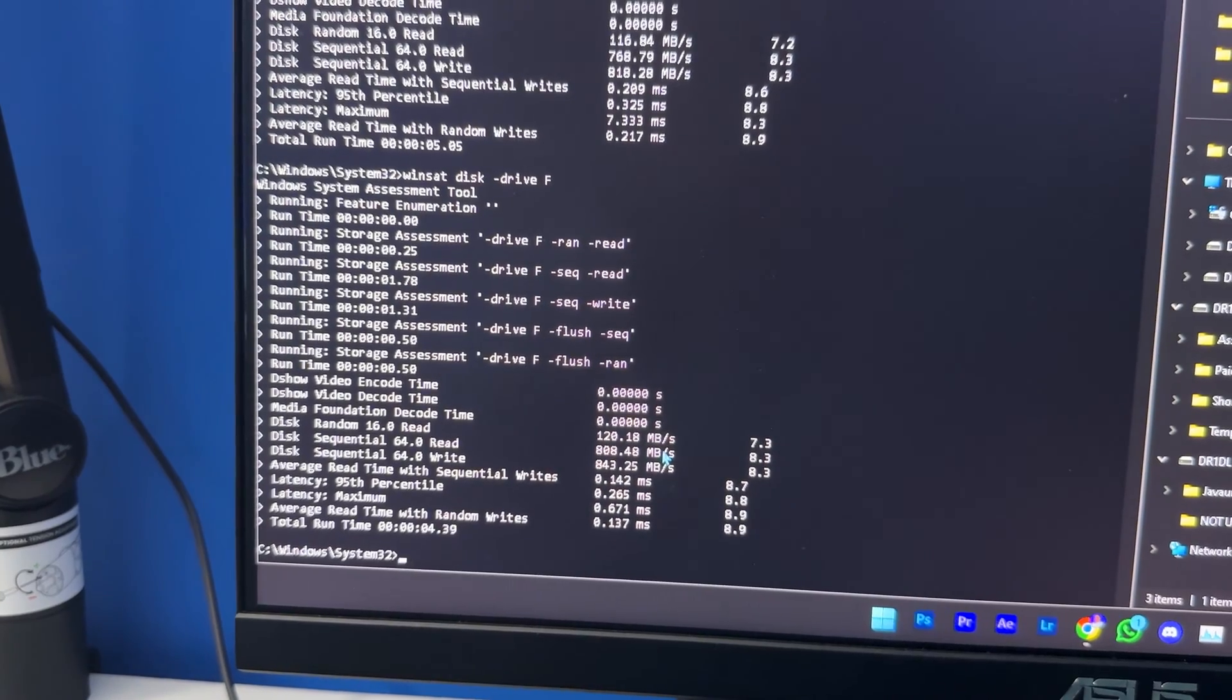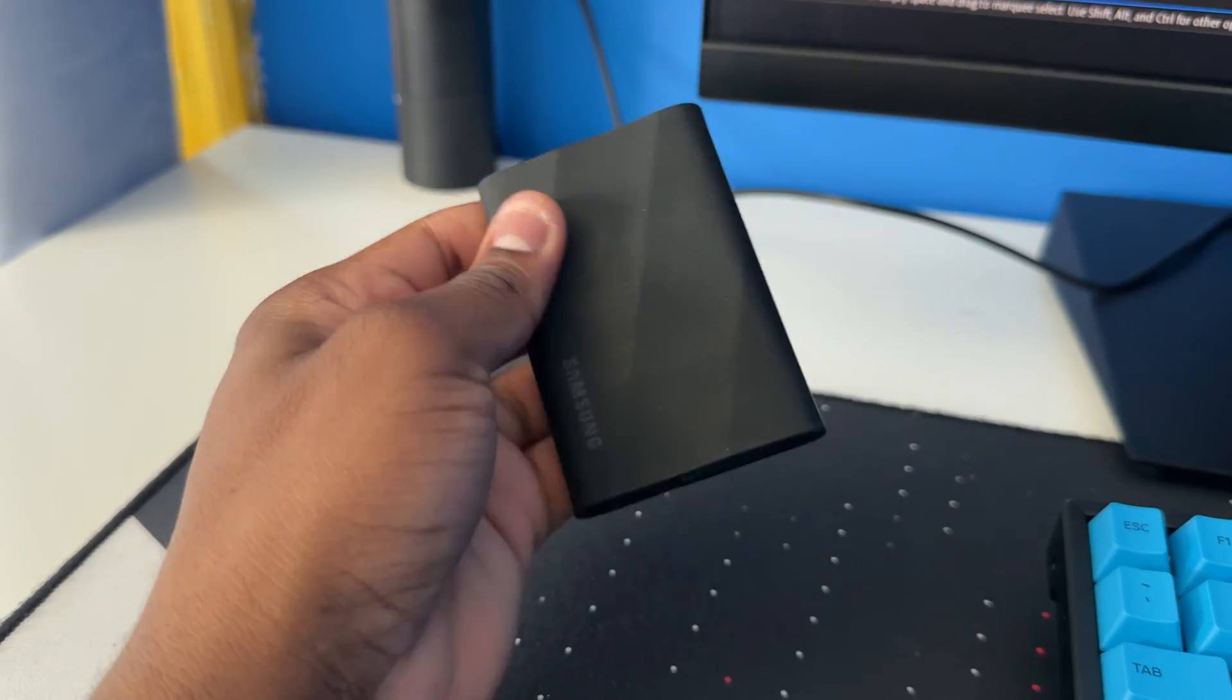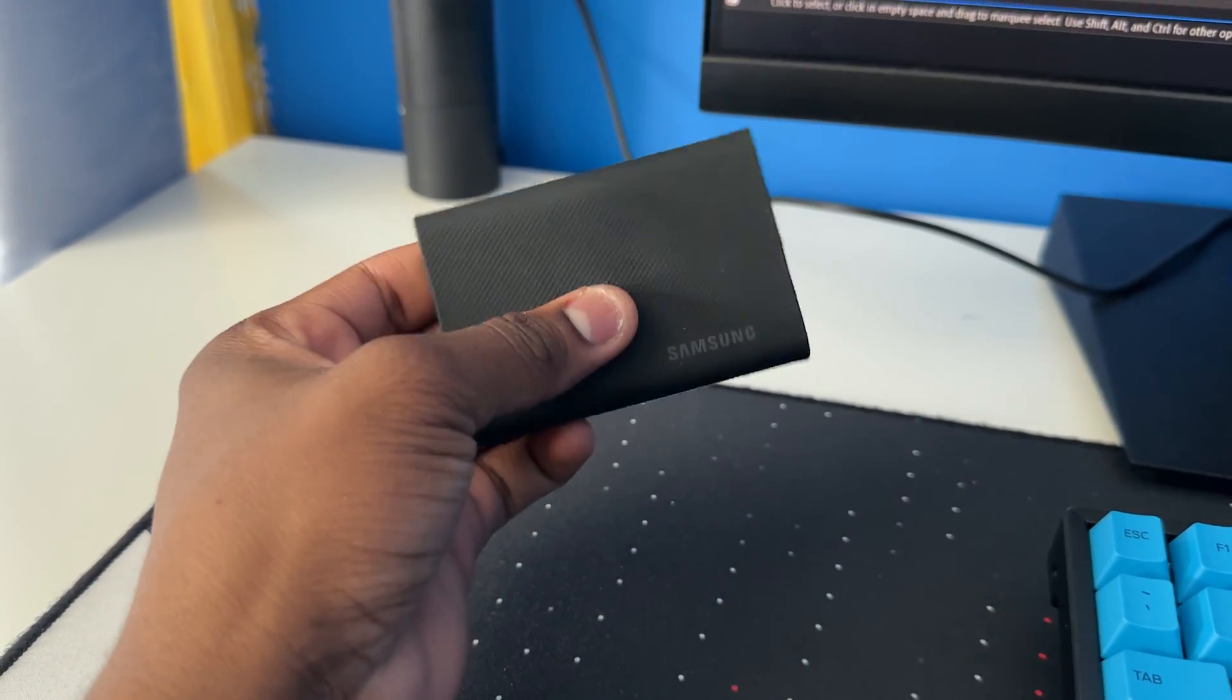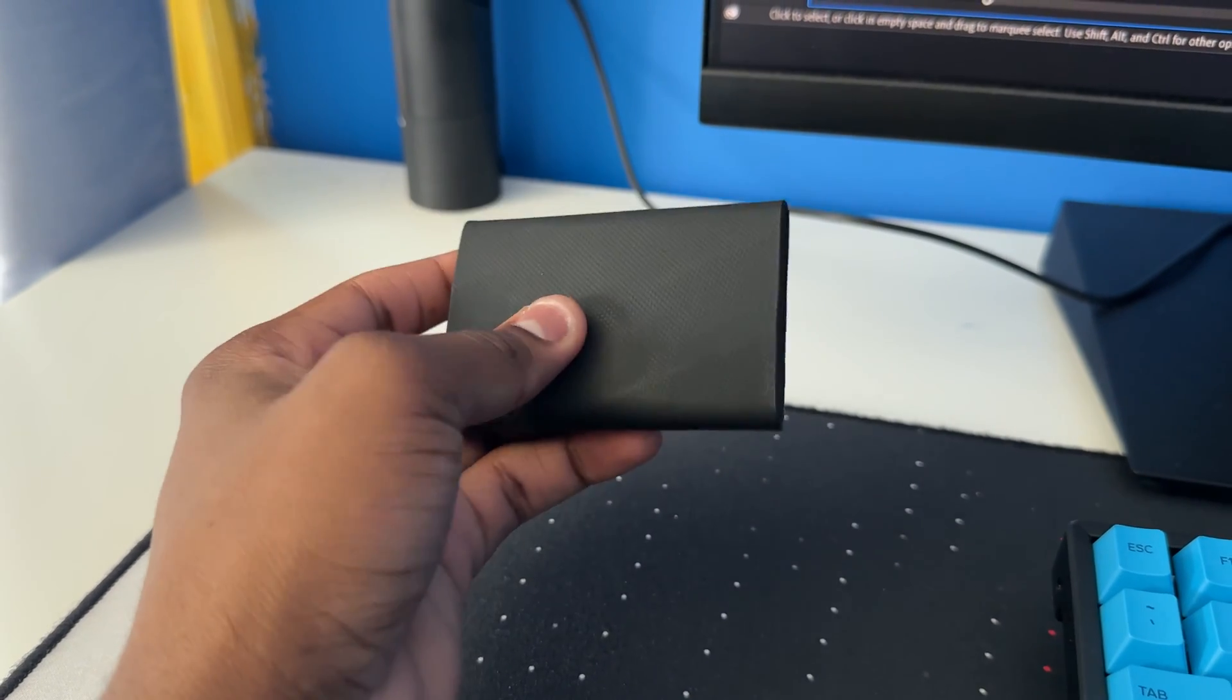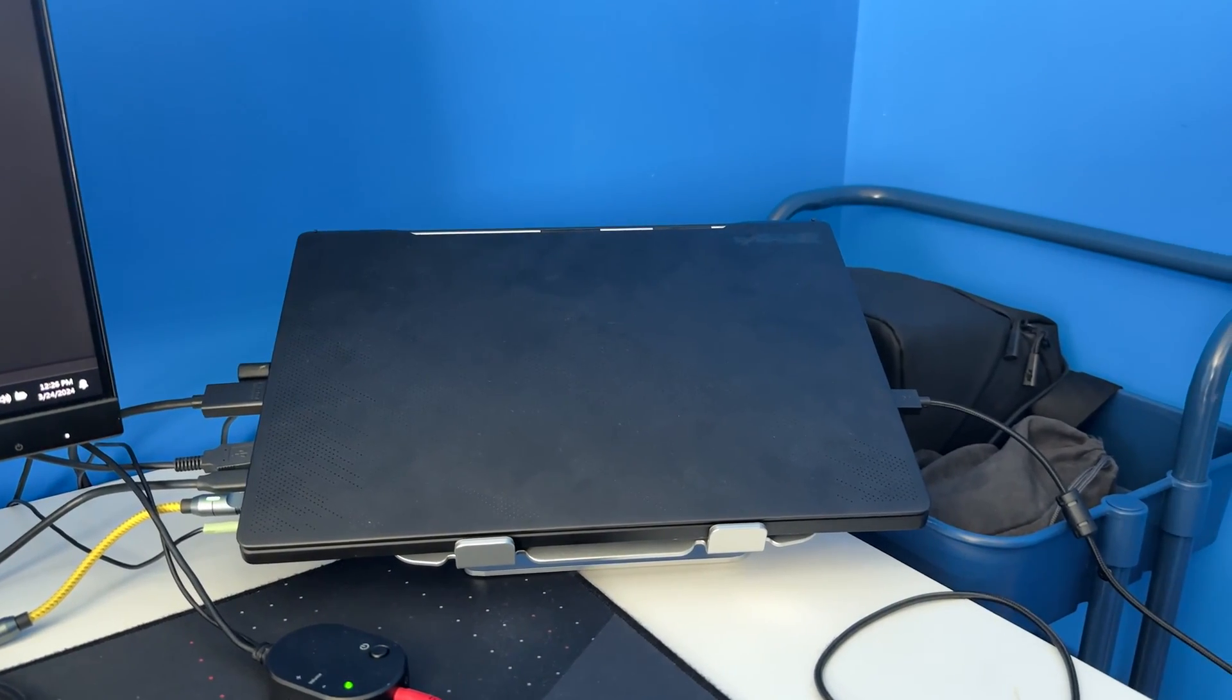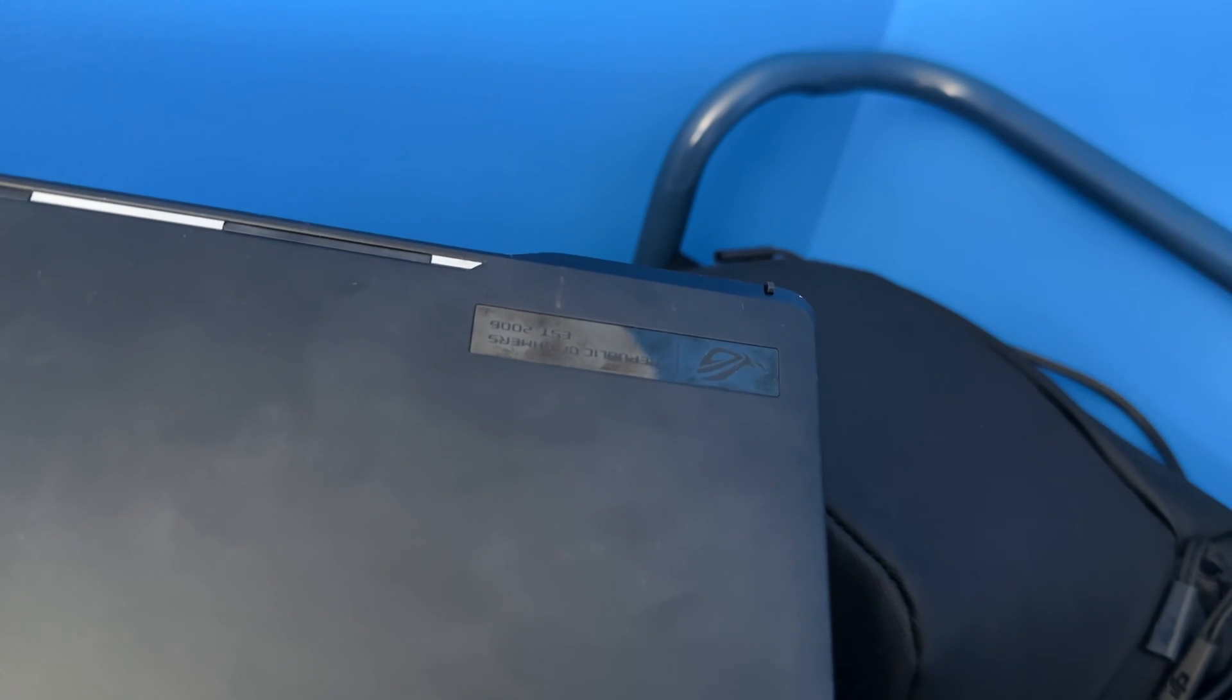So there you have it guys, those are the real life numbers. And I know for the T9 they did say 2000 megabytes per second, but for some reason I'm not able to get that 2000 megabytes per second. I kind of think it's just my computer. It doesn't have that processing power to give me a read and write speed of over a thousand megabytes per second.